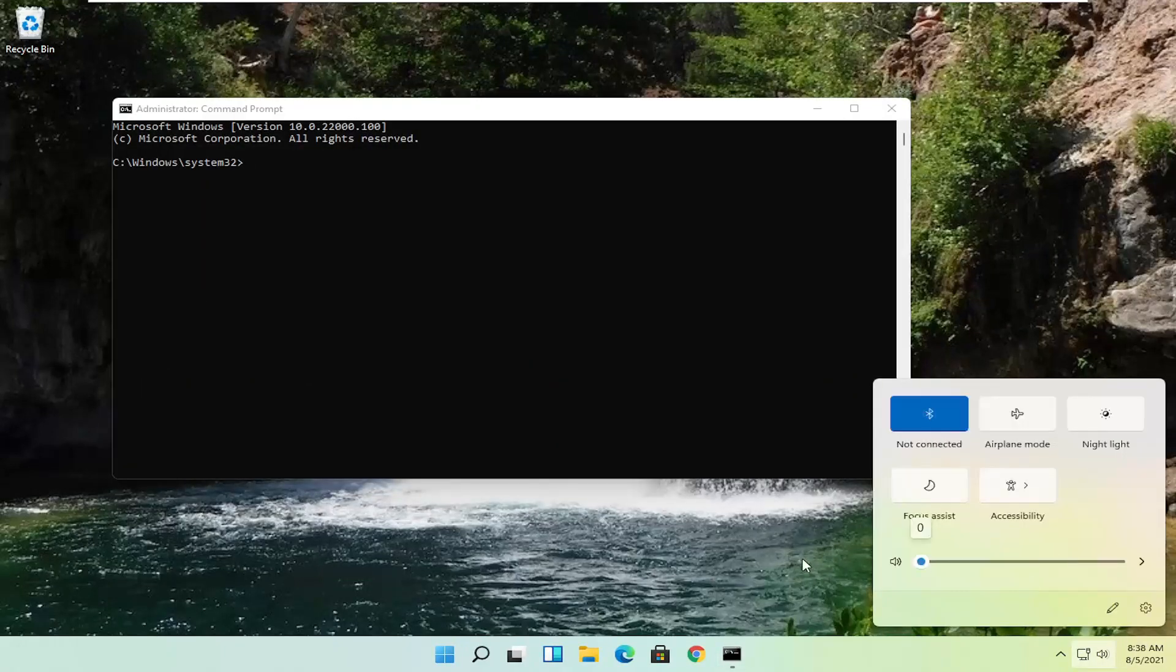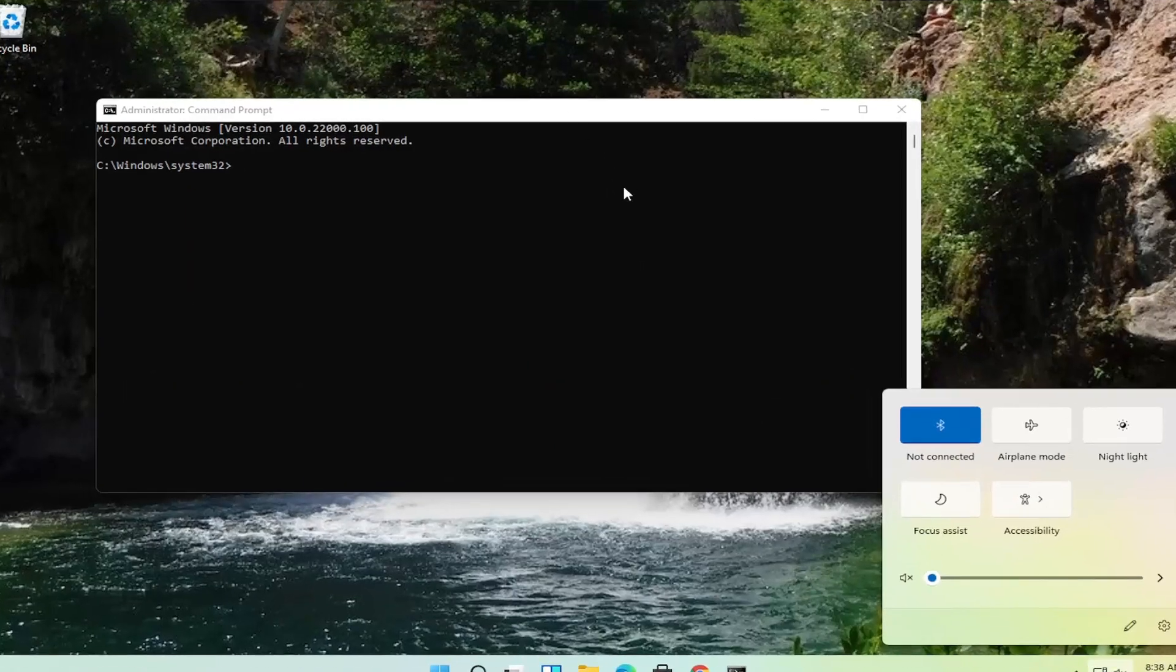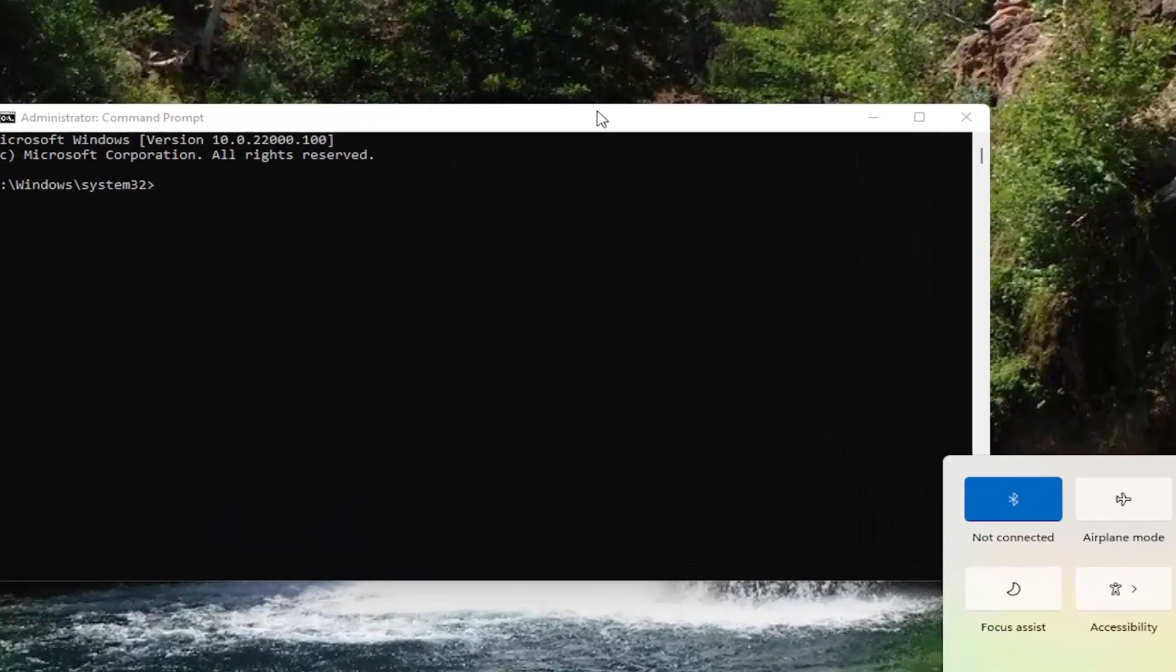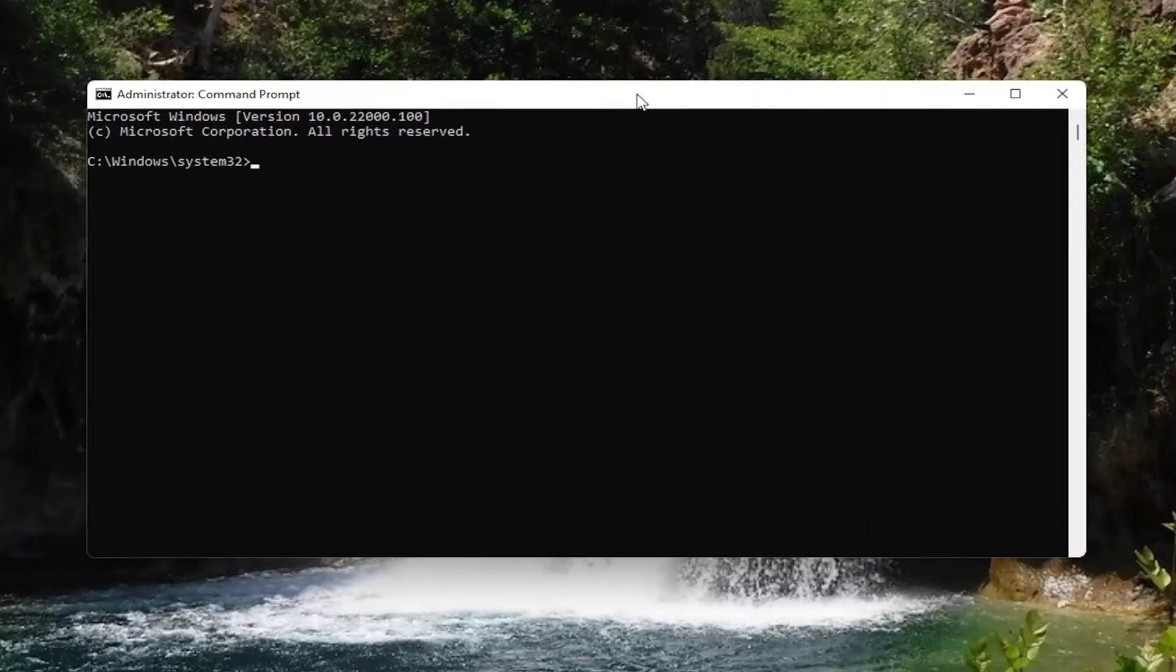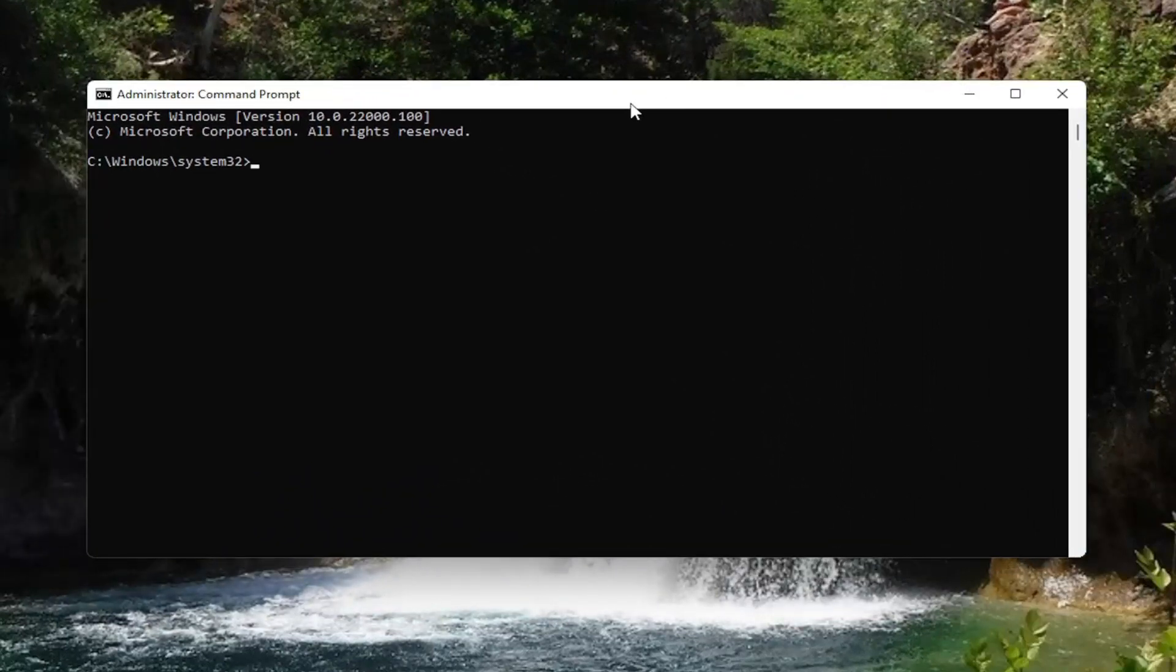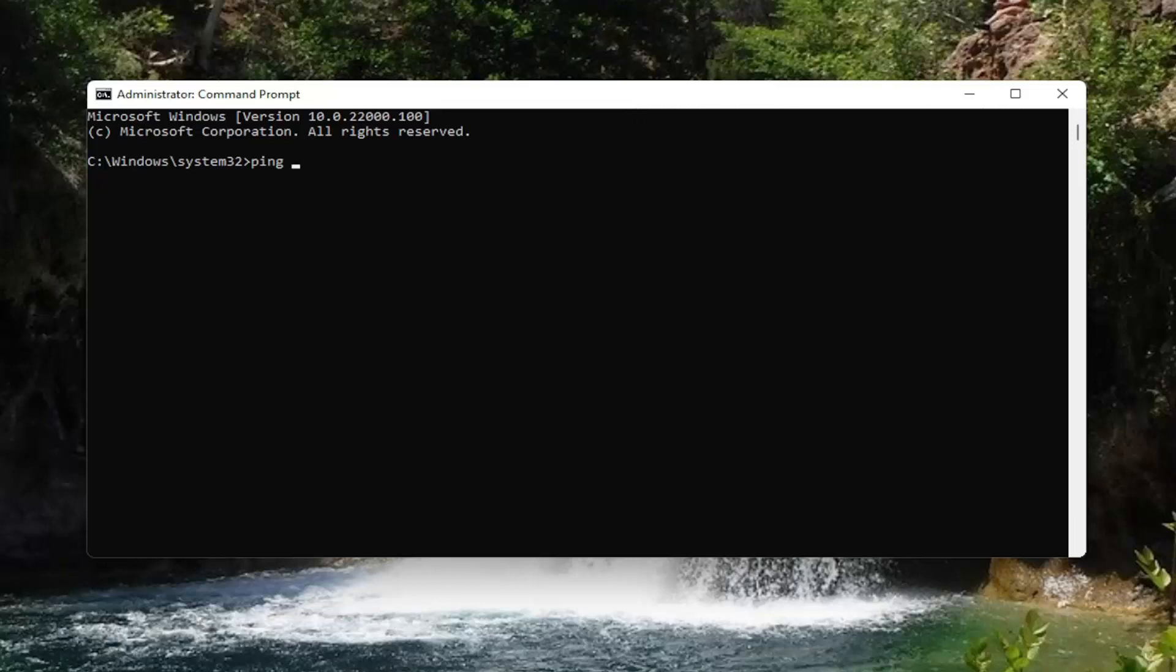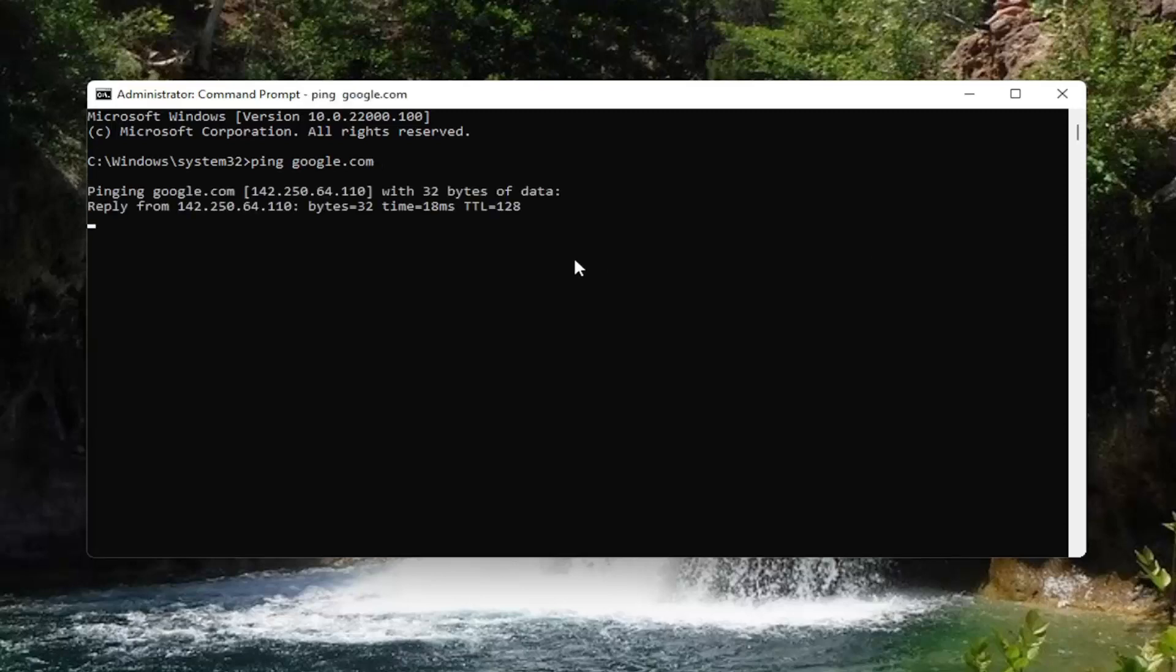Now go ahead and type in ping, P-I-N-G, and then do a space. Type in the website you're trying to ping here. So let's just say Google.com. In our example, hit Enter.